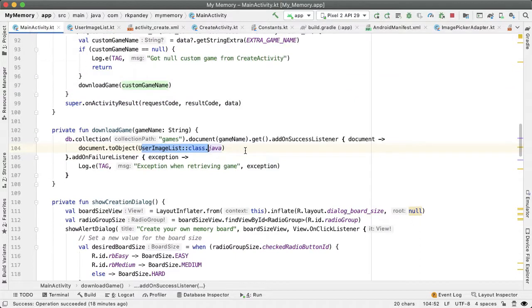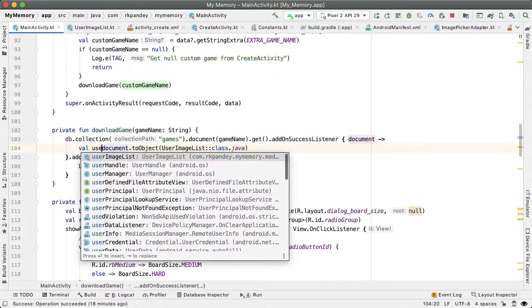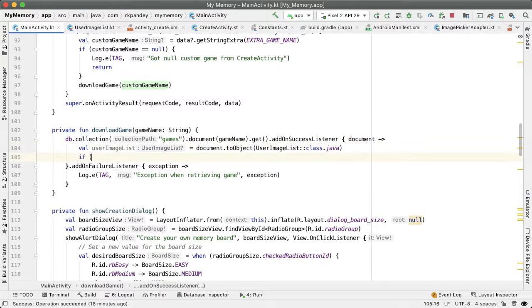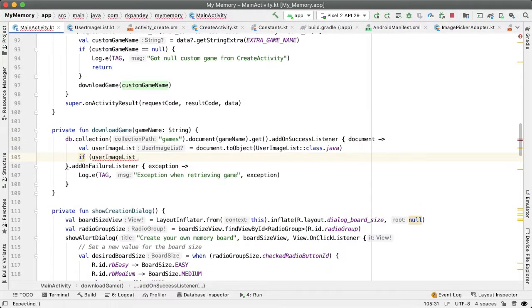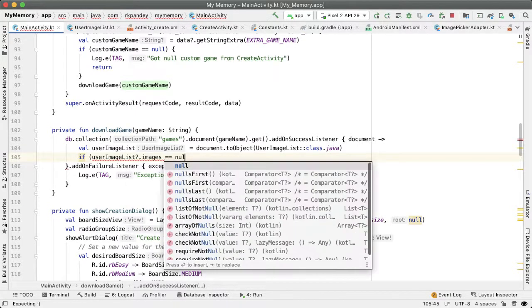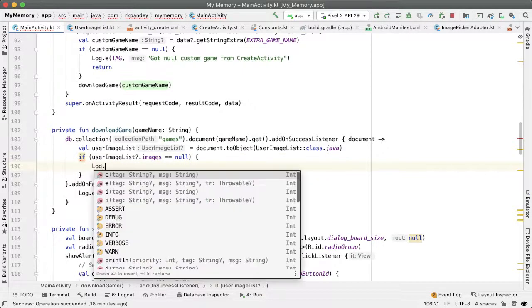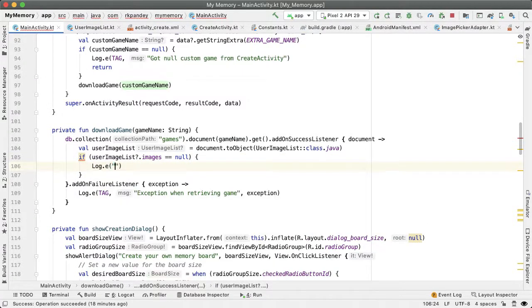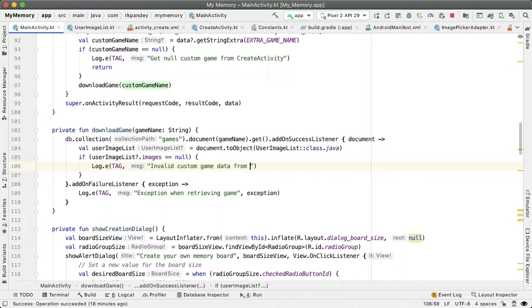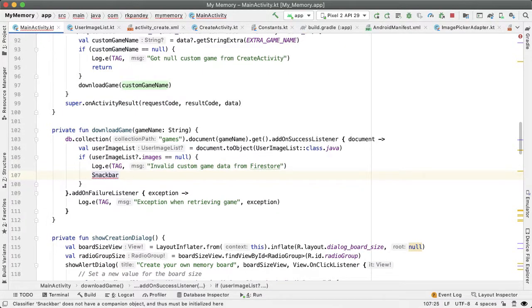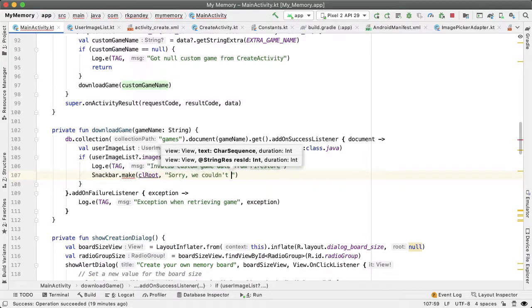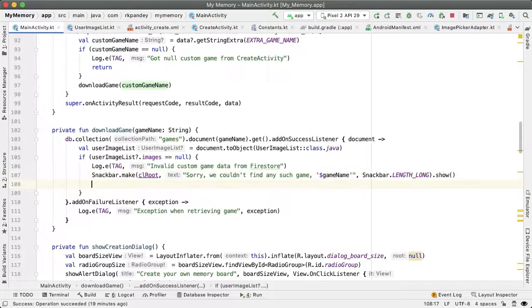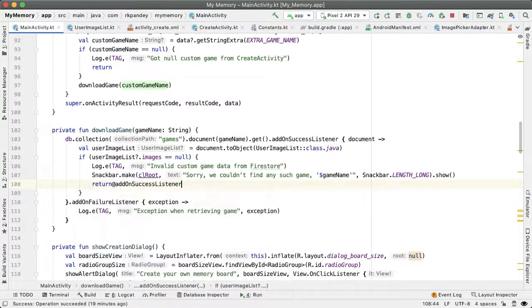Back in my activity, now that we've done document.toObject, we'll get back a val userImageList. If userImageList is null or if the images attribute is null, something has gone wrong. The shorthand for this is userImageList?.images. We'll log this as an error, 'Invalid custom game data from Firestore,' and put a snackbar to message this to the user. This is an error case so we'll return early.